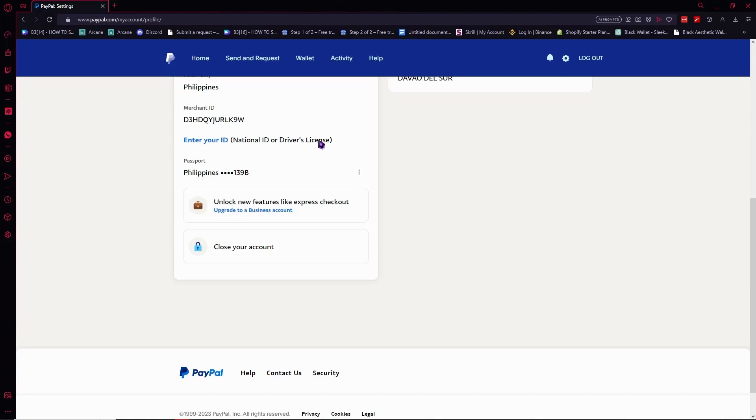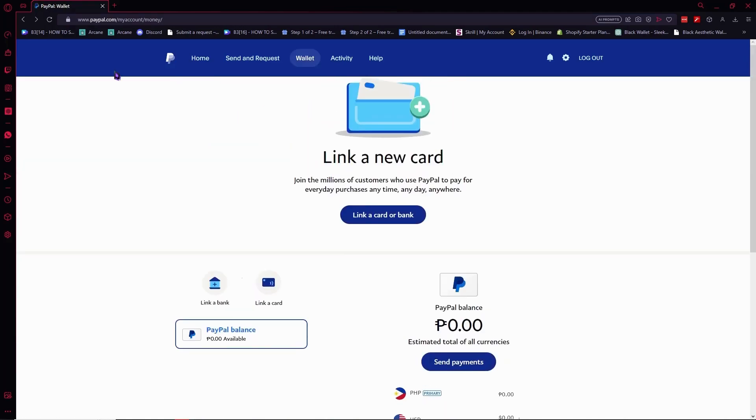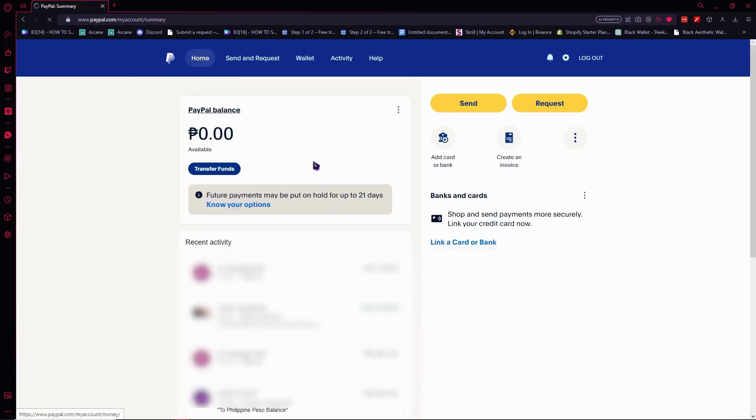So once I have sent this, then PayPal would be able to verify my identity and would verify my account. And of course, once it has been done, the first five transactions that I will have in this account after I'm verified will be put on hold for up to 21 days.